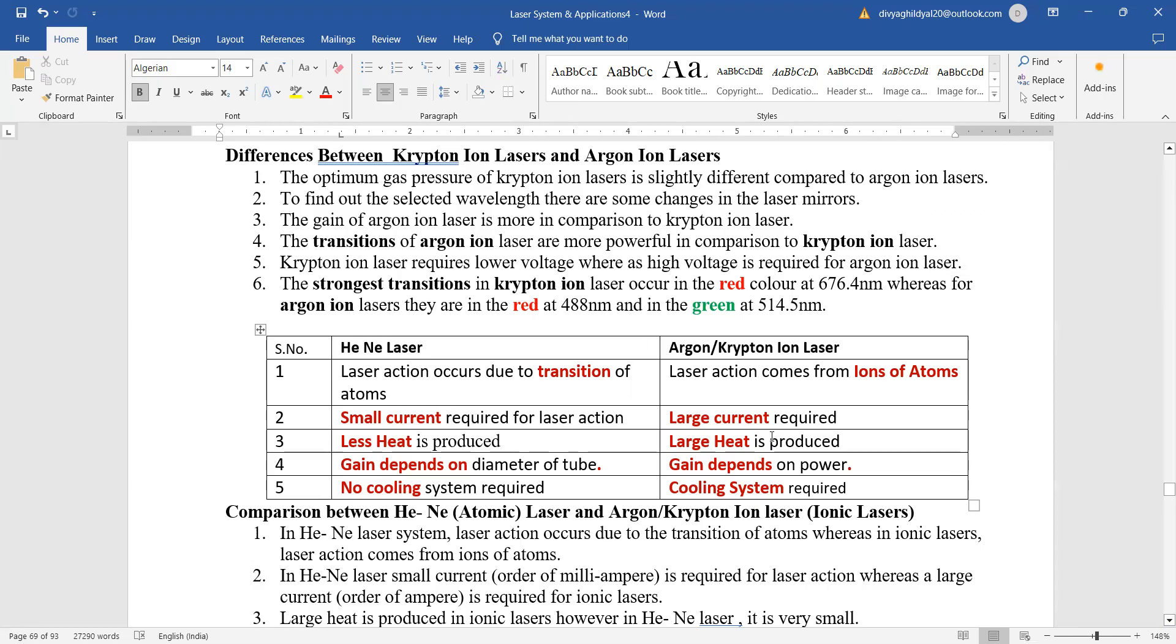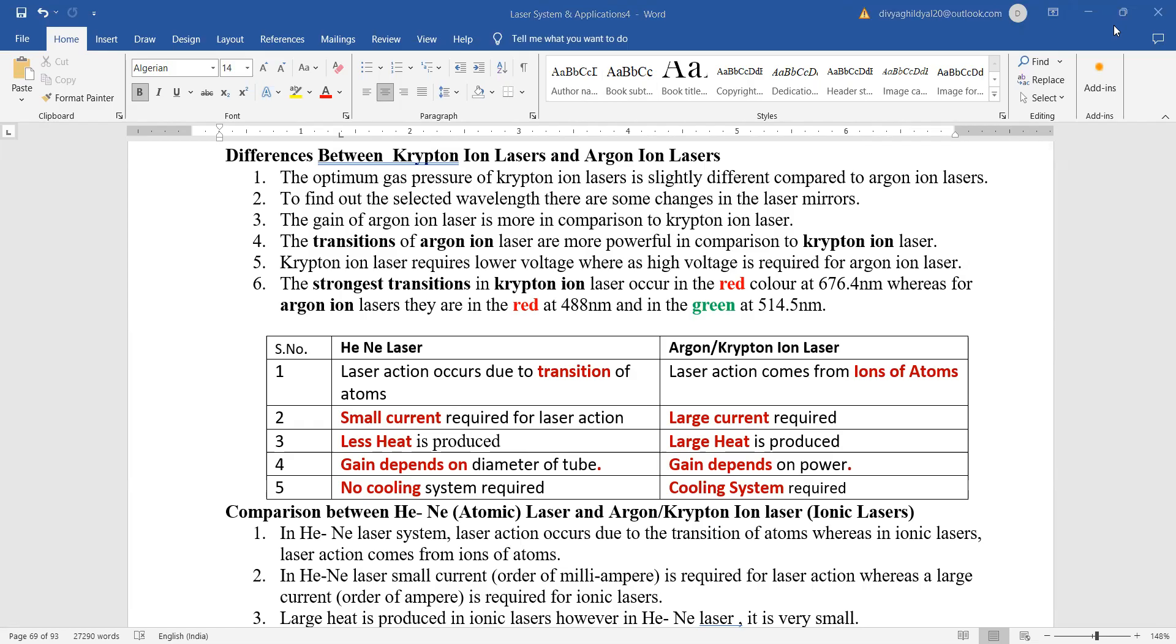Gain in helium neon laser is depending on the diameter of the tube, whereas argon krypton ion laser gain is depending on the power. Helium neon laser does not require any cooling system, whereas argon krypton ion laser requires a cooling system.